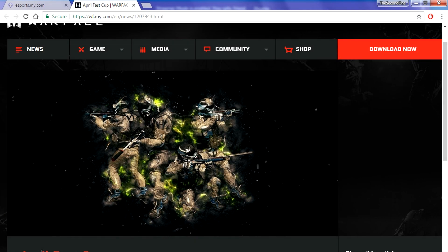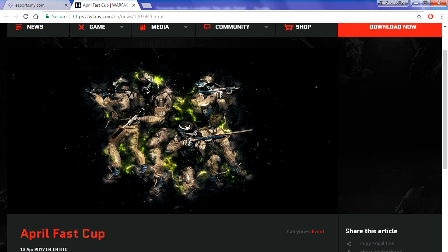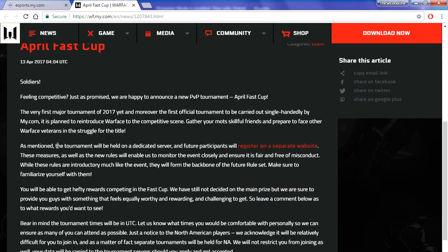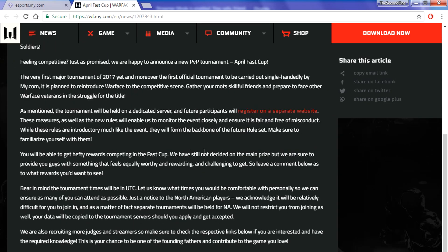Hello everybody and welcome to this video. In this video I'm going to talk to you about the first cup that my.com does, and this is the AprilFest cup. I'm also going to teach you guys how to register to that cup and how you can participate in it.